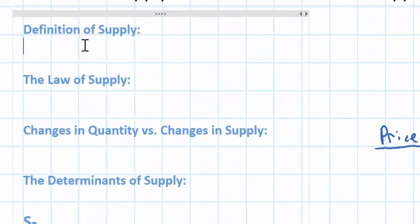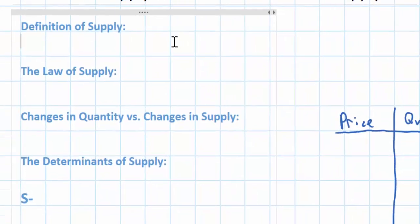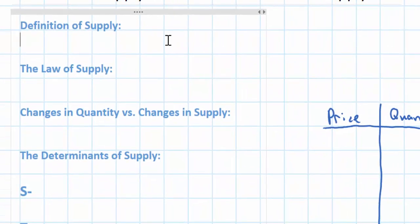The definition of supply is quite similar to that of demand, except in this case we're talking about the provision of goods and services rather than the willingness and ability of consumers to buy goods. Supply is defined as a schedule or a curve showing the quantities of a particular good, service, or resource that suppliers are willing and able to provide at a range of prices in a particular period of time.